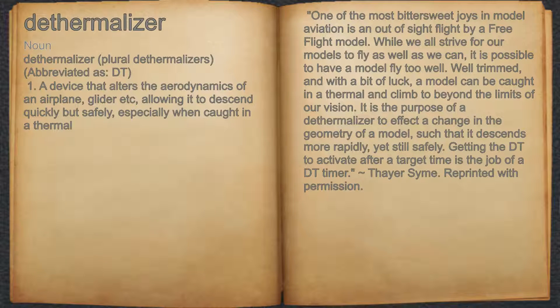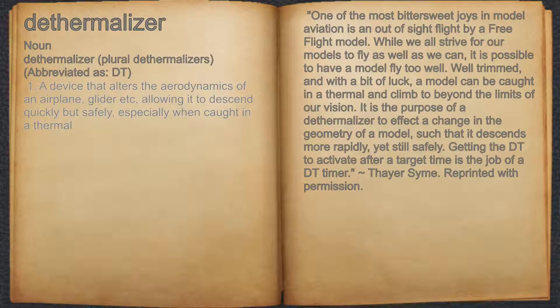Dethermalizer. Noun. 1. A device that alters the aerodynamics of an airplane, glider, etc., allowing it to descend quickly but safely, especially when caught in a thermal.